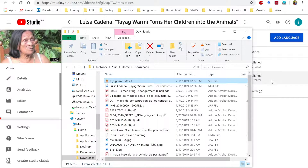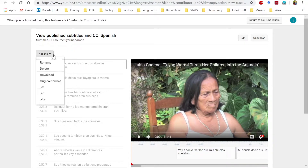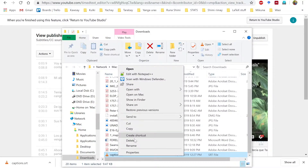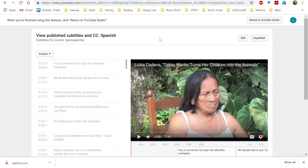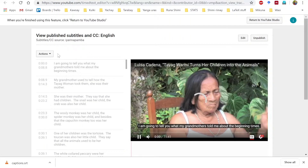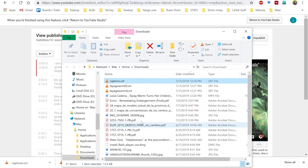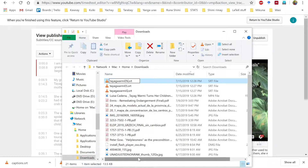Now I'm going to get the translations. For the Spanish one: Actions, download SRT, and rename it — Diaguarmi ES, with ES for Spanish. Close that tab. Now let's get the English one: Actions, download SRT, rename it — Diaguarmi EN, EN for English.